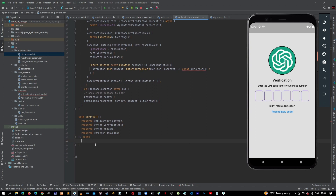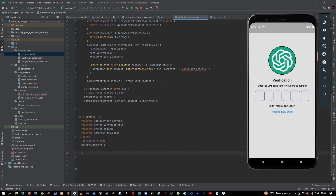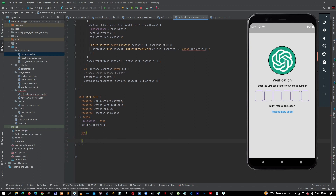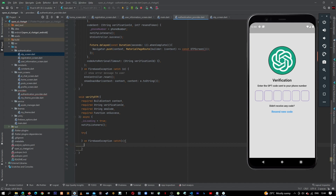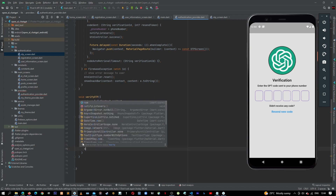Down here first we want to set the is loading property to true and then notify the changes. Let's wrap this into a try-catch block — on Firebase exception, let's catch the error. On exception, first we want to set is loading to false because we are finished here, and let's notify the changes.